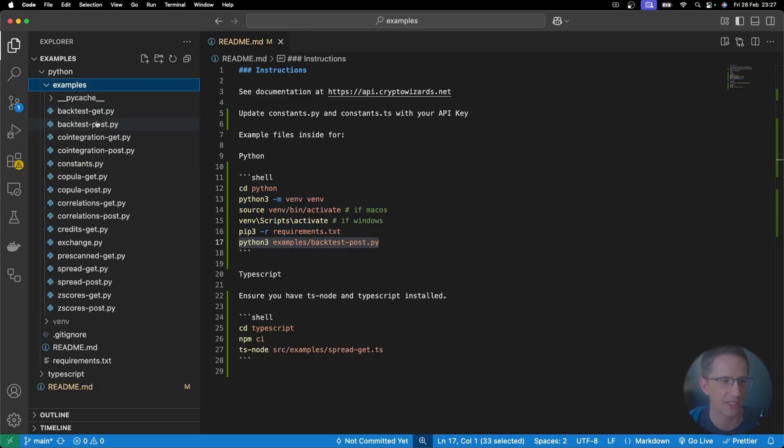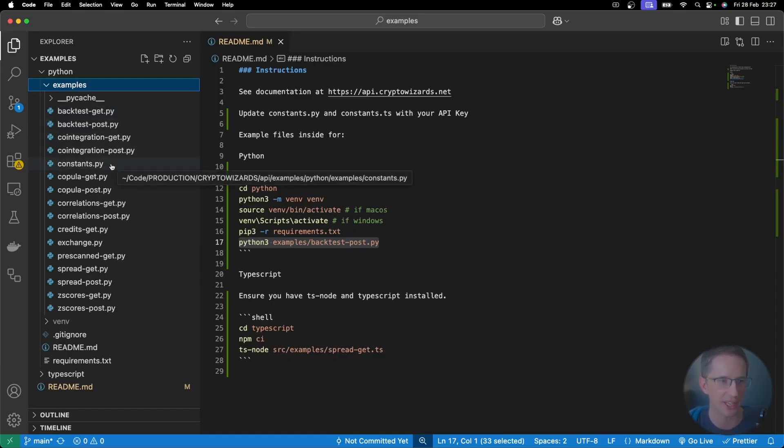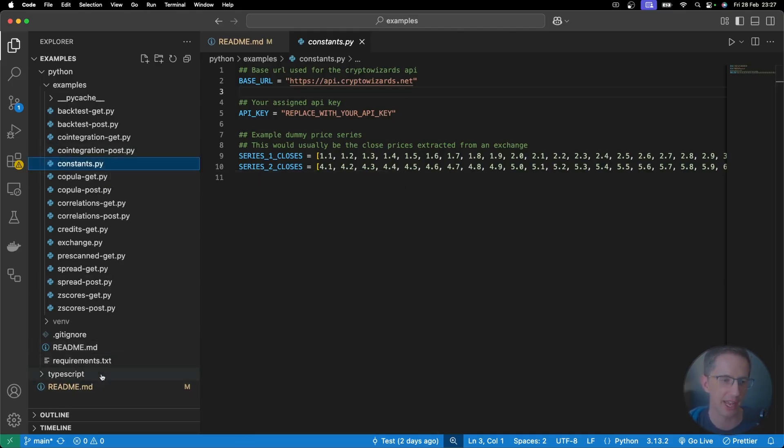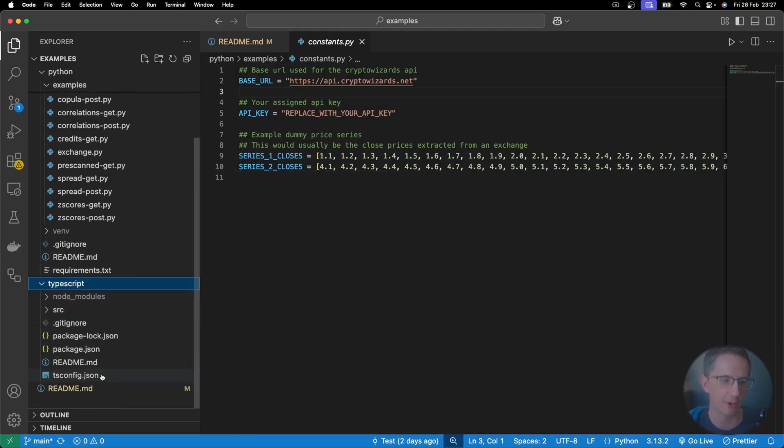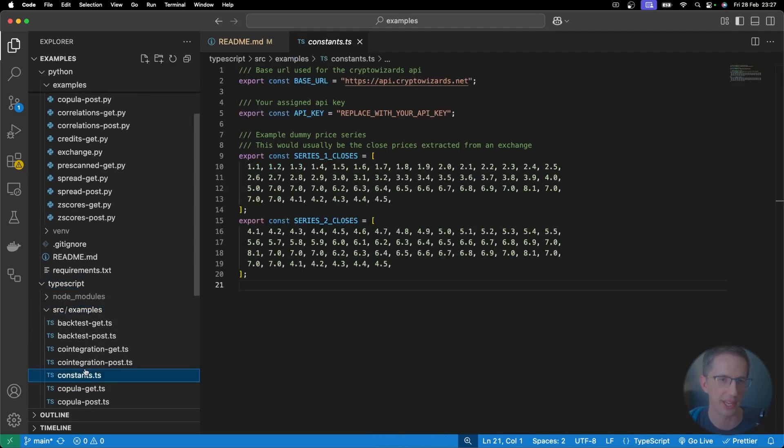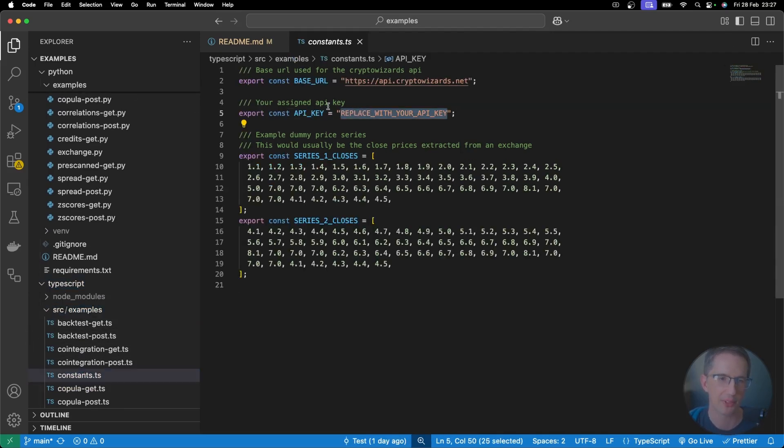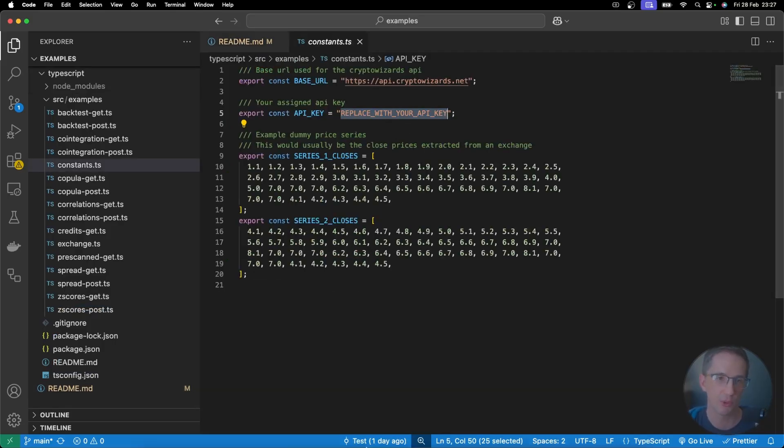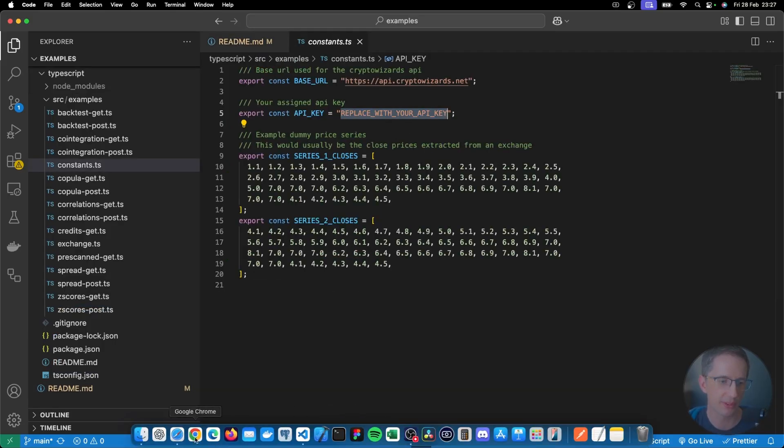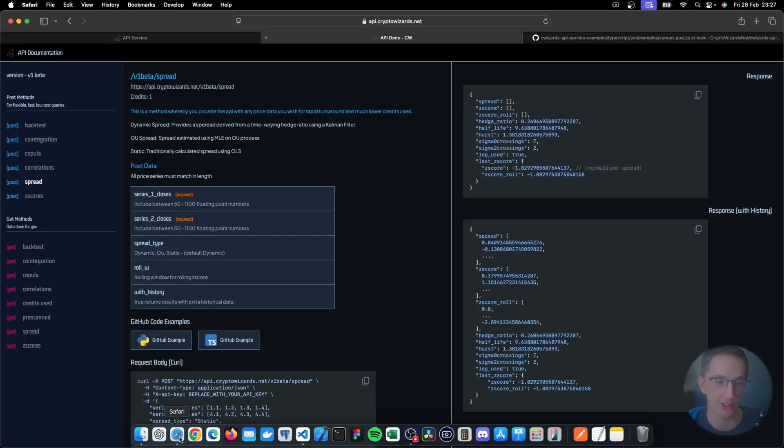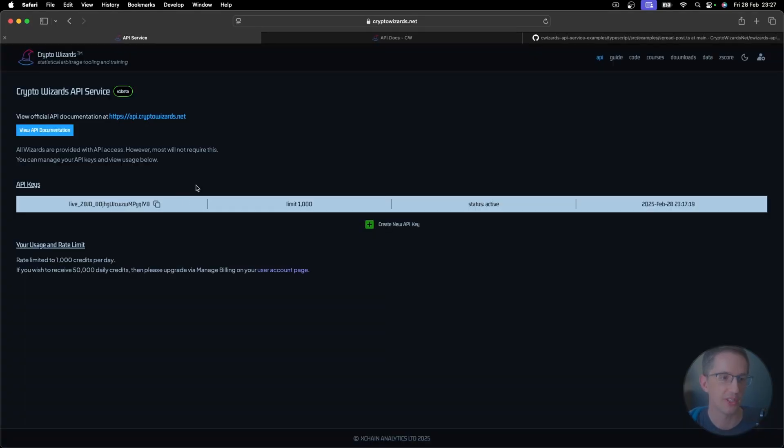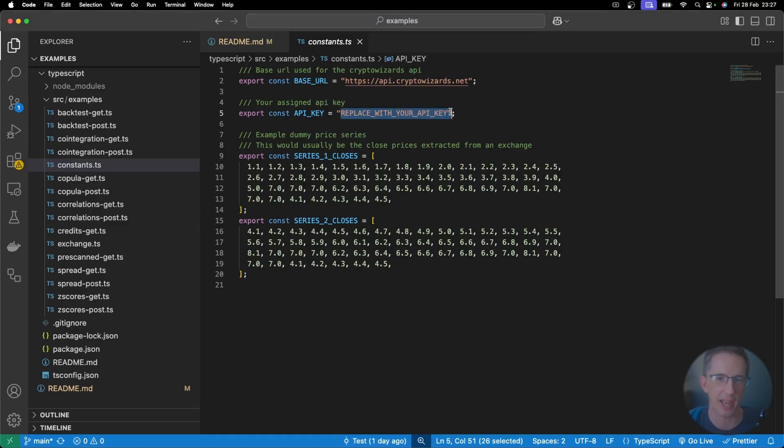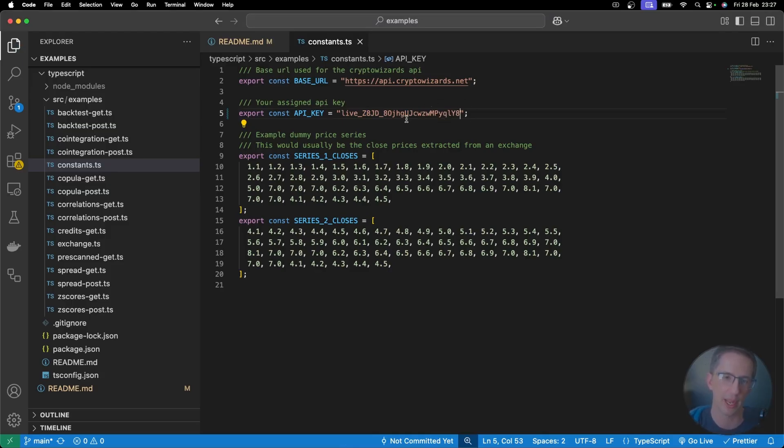And then you can just go and run whatever example you want. You can see we've got backtest get, backtest post, co-integration get, co-integration post, and et cetera, et cetera. Notice here in the constants file, I've got it both for Python and down here for TypeScript as well. So let me just go and open that here too. Notice how we have this API key replace with your key. So if you try to run this with this replace with your API key, it's not going to work.